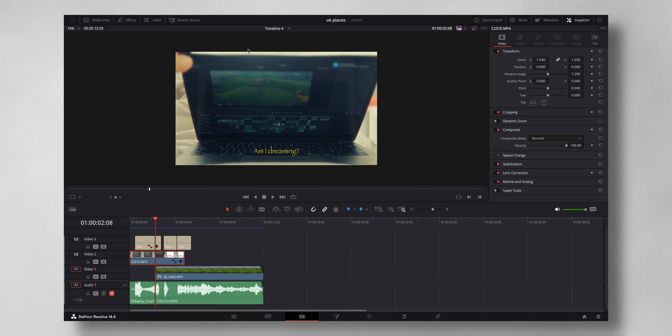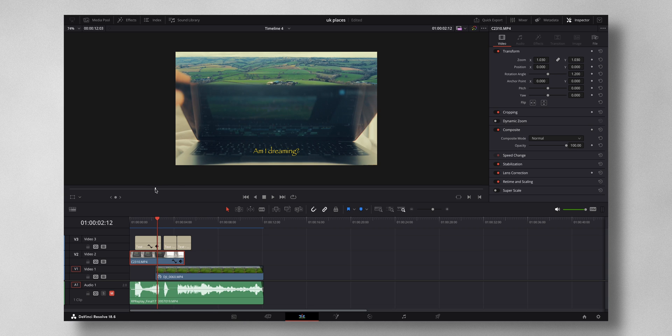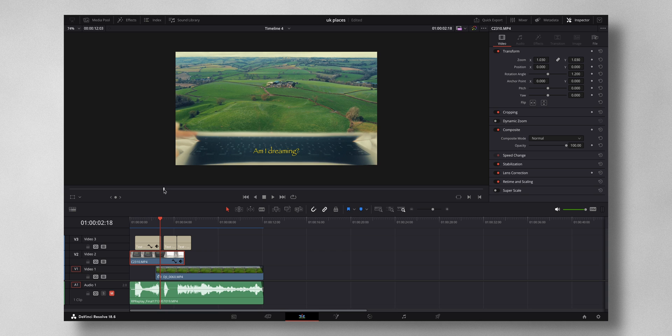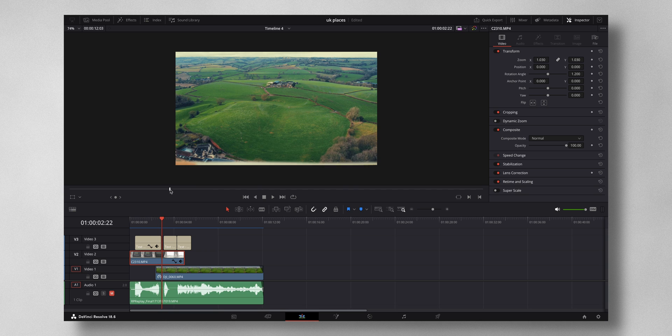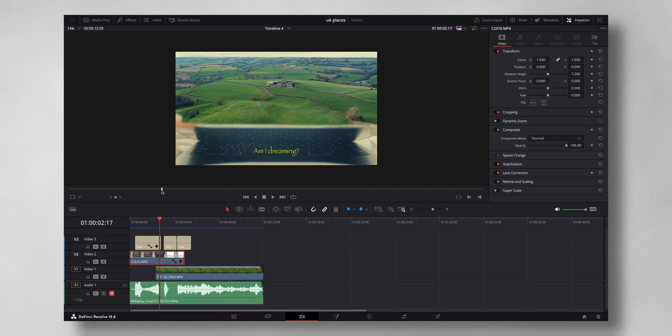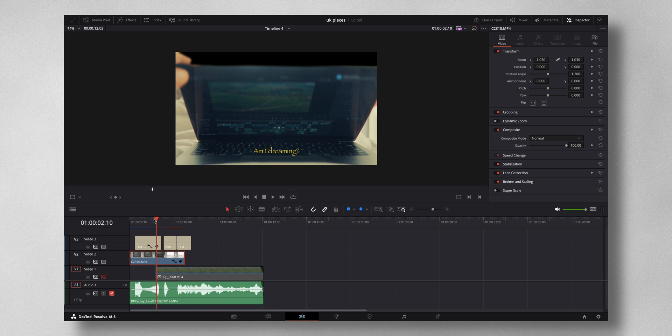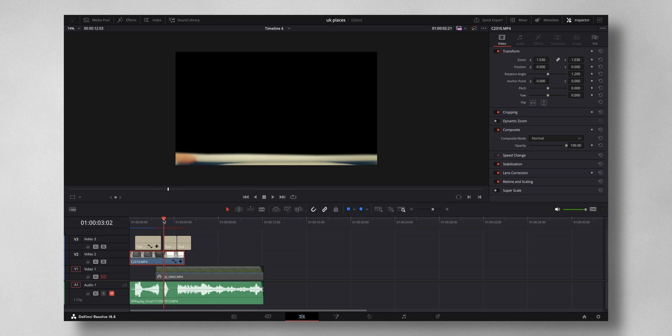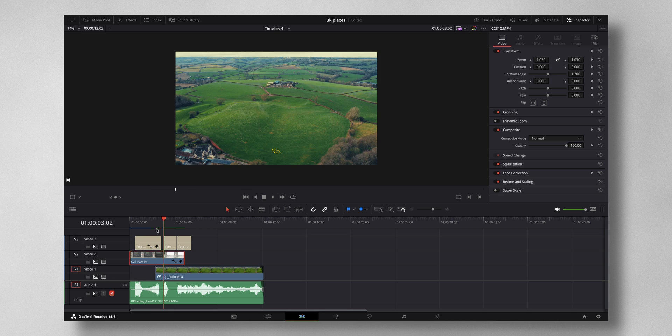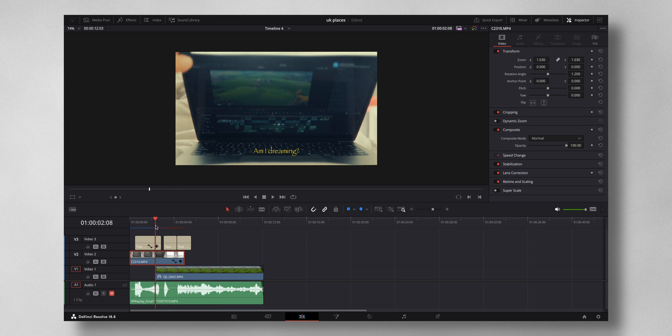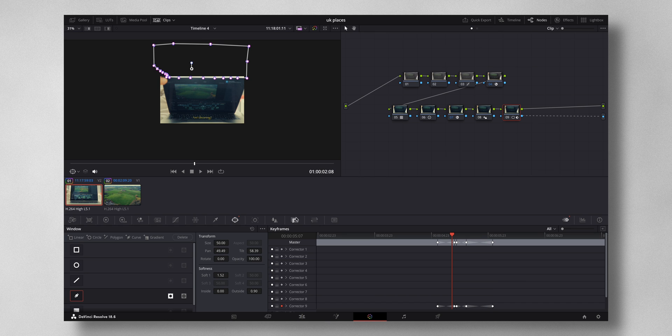So this is the video and you can see that right from this point, this is where the transition is happening. As I move along you can see it is switching to the next video. Now if I disable this video you can see that it's a mask that is happening.